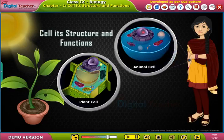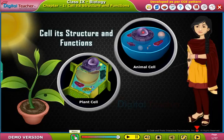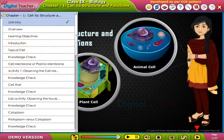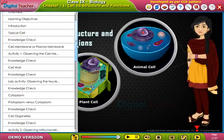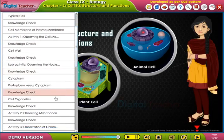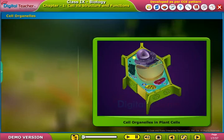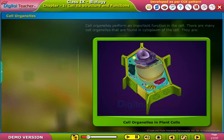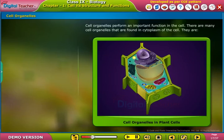Welcome to the chapter on cell structure and functions. Now let us learn about the important cell organelles in plant cells. Cell organelles perform an important function in the cell. There are many cell organelles that are found in the cytoplasm of the cell.